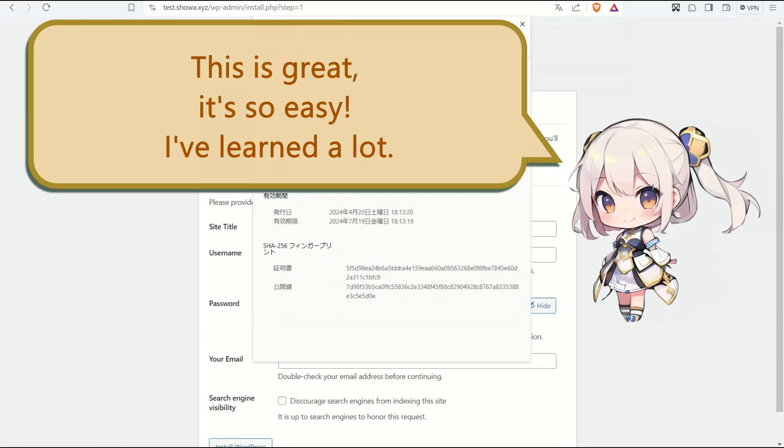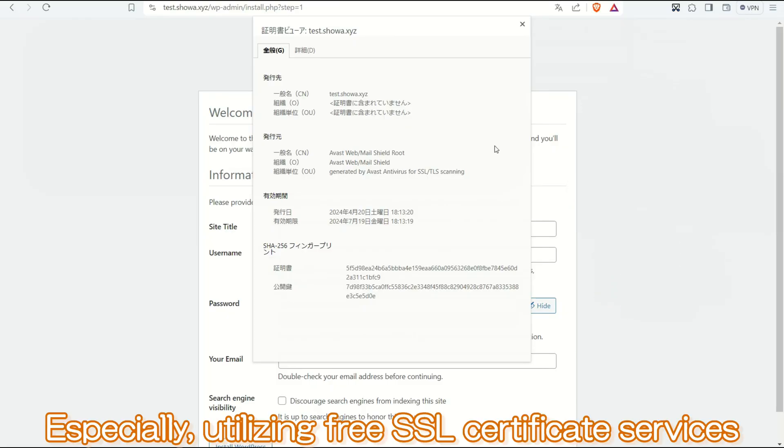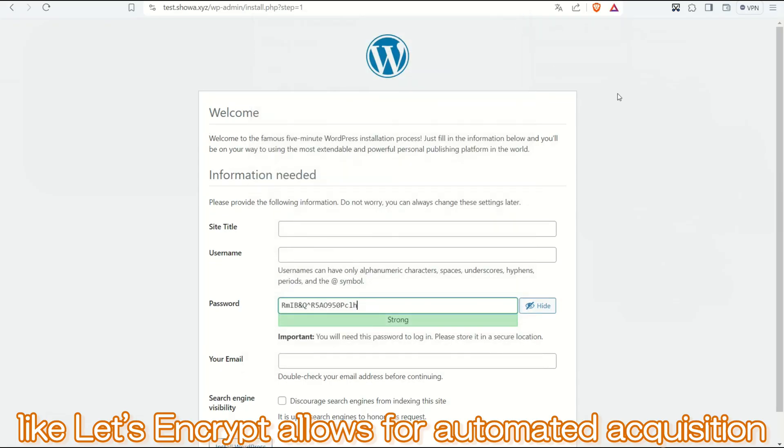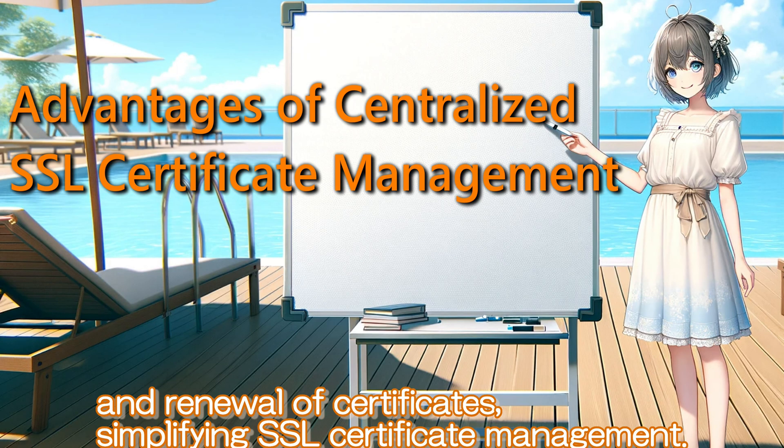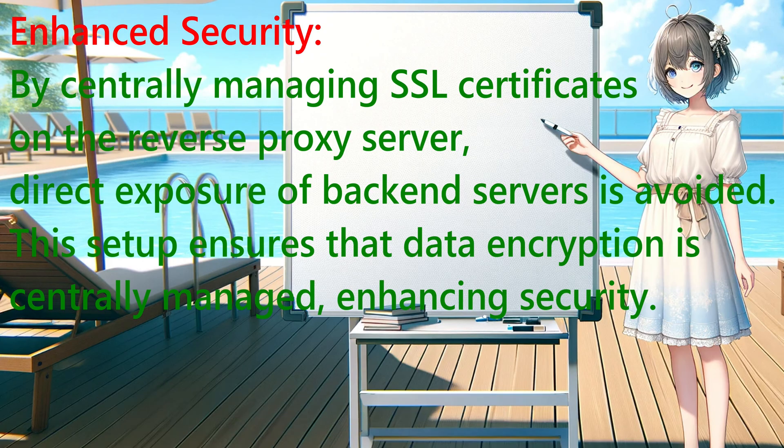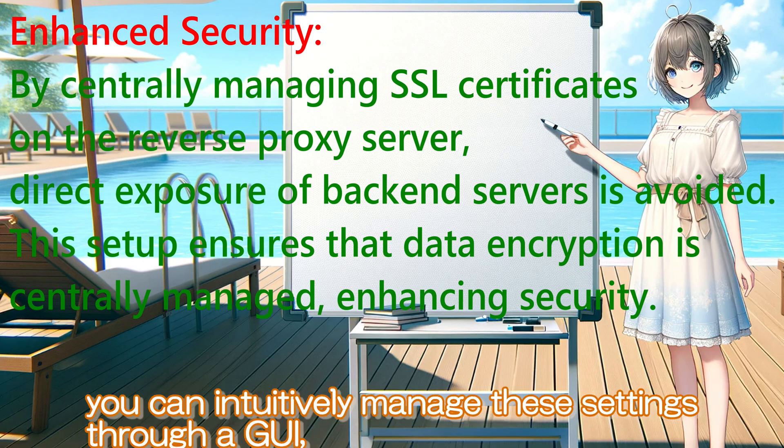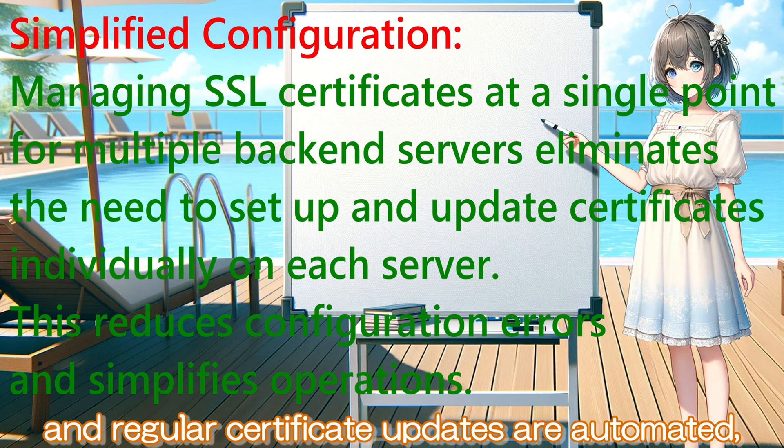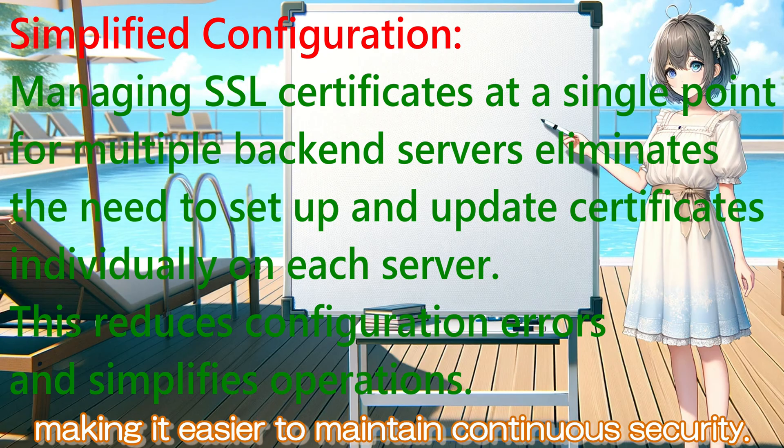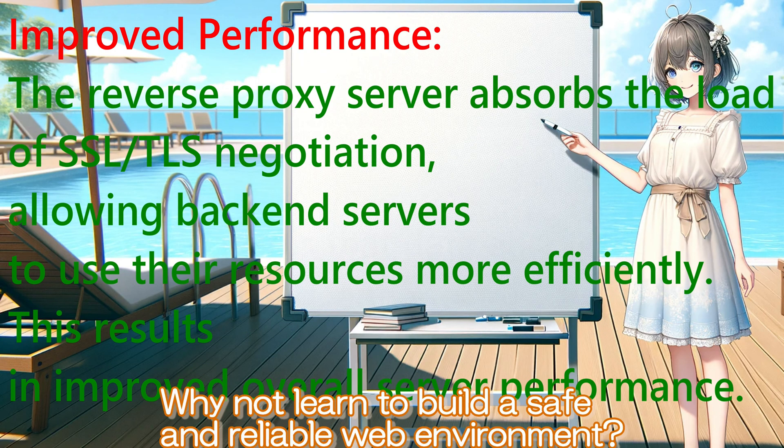Especially utilizing free SSL certificate services like Let's Encrypt allows for automated acquisition and renewal of certificates, simplifying SSL certificate management. With Nginx Proxy Manager, you can intuitively manage these settings through a GUI, and regular certificate updates are automated, making it easier to maintain continuous security. Why not learn to build a safe and reliable web environment?